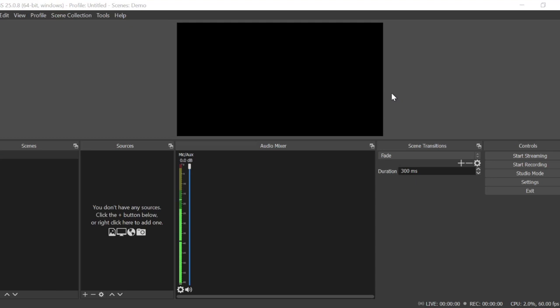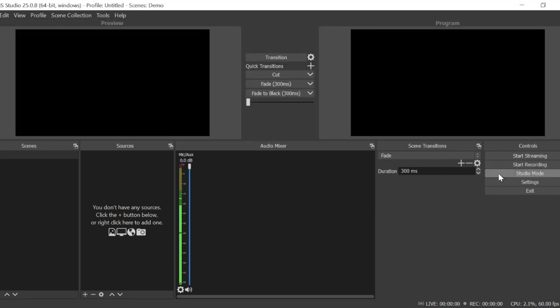Let's take a look at OBS and make it a little bit more clear how to jump in and start using it. One thing that people get hung up on is studio mode. Studio mode is just a way of previewing your content before it goes live. Think about program as your main output and preview as what you're queuing up that you're gonna send out to the main output.